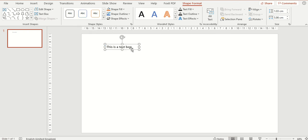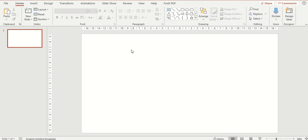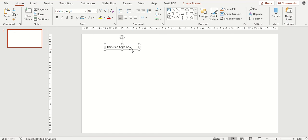To remove the text box just make sure you have it selected and then you can use the delete key on your keyboard to remove it. So this is inserting text boxes within PowerPoint to add information to your presentation.